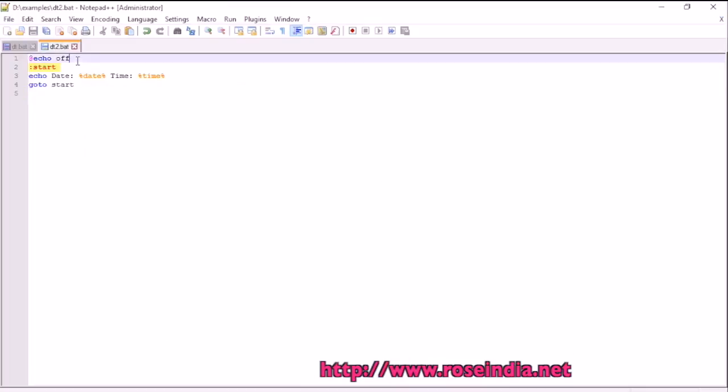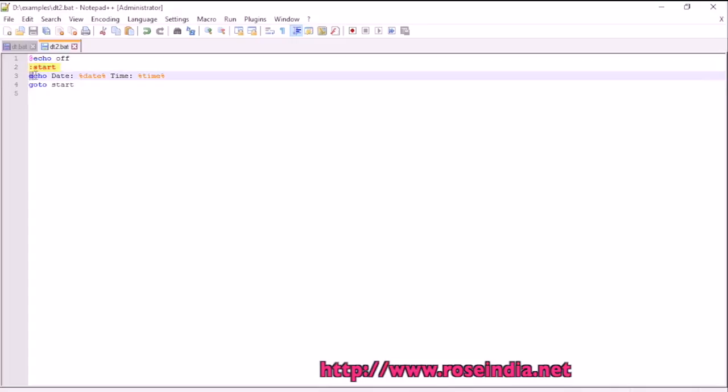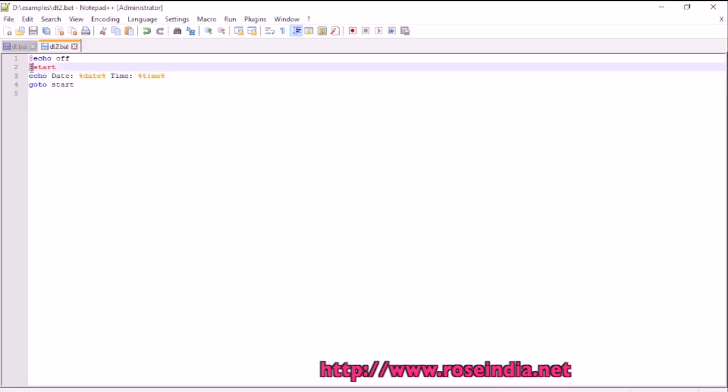So first is echo of, then start which is a label, then echo date and time, and then this loop goes to the start. So in a loop it is running and continuously printing the date and time on the console.